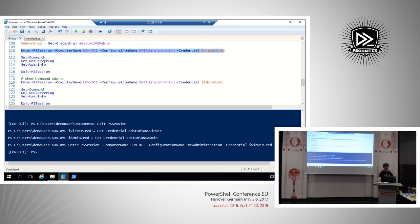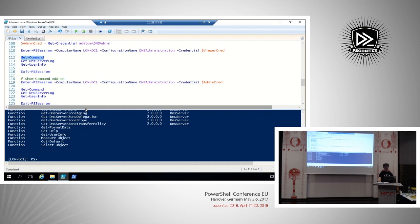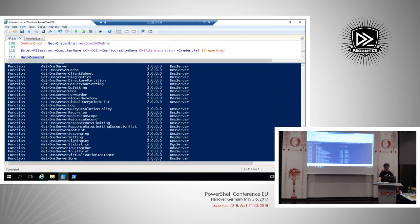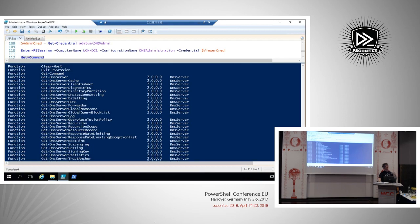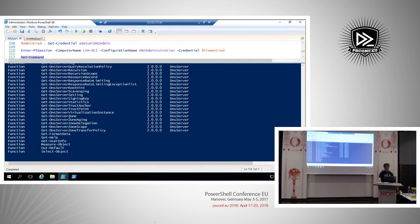If everything works as expected, we'll get a connection to the domain controller as a member of the JEA DNS Viewers group. If I run Get-Command — one of the eight default proxy functions created by RestrictedRemoteServer — I get a list of cmdlets including all the Get commands from the DNS module, a few default ones like Clear-Host, Exit-PSSession, Get-Command, and my custom functions Get-DNSServerLog and Get-UserInfo.